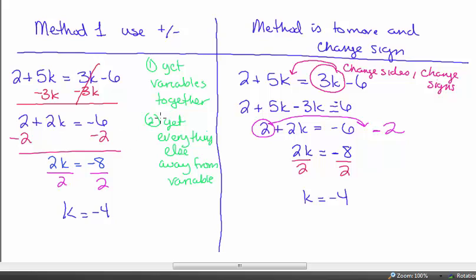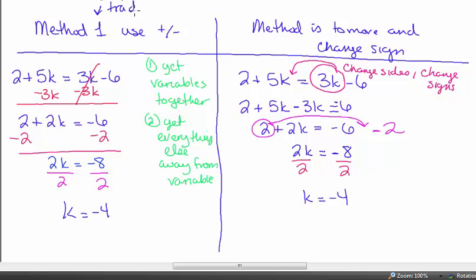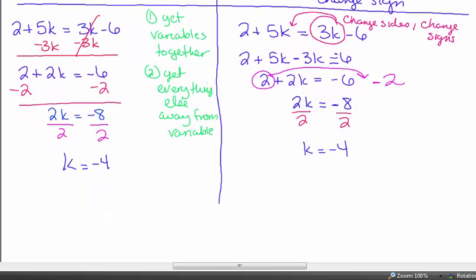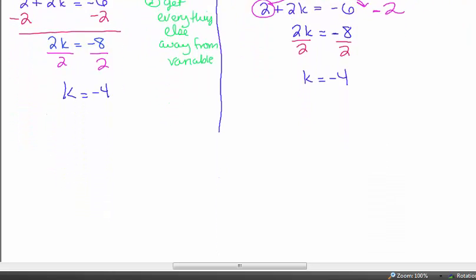I'll probably interchange between these two methods as we go through the lesson. Pick the method you like best — method one is more traditional, but method two makes more sense for some people. Use whichever makes the most sense to you.